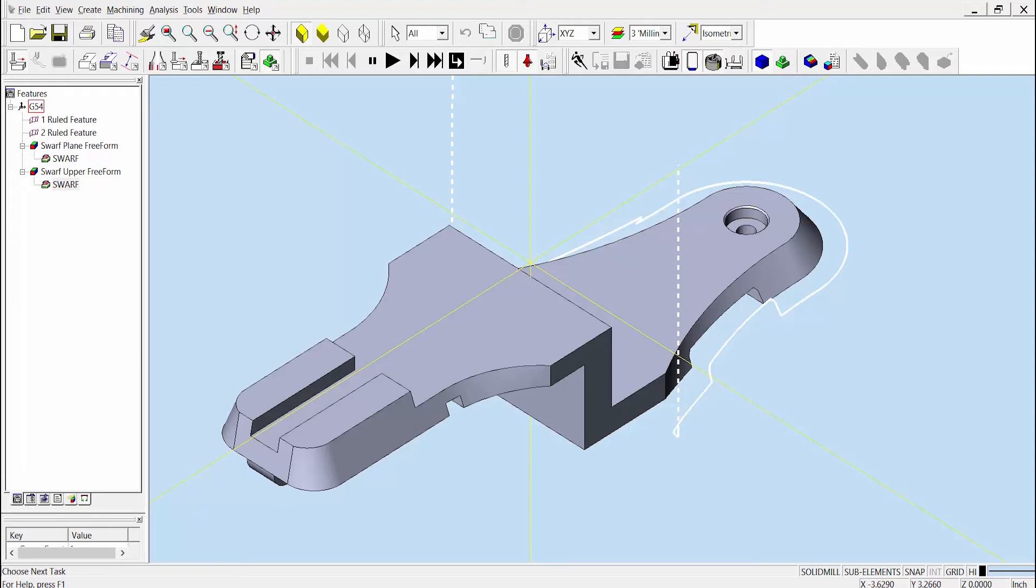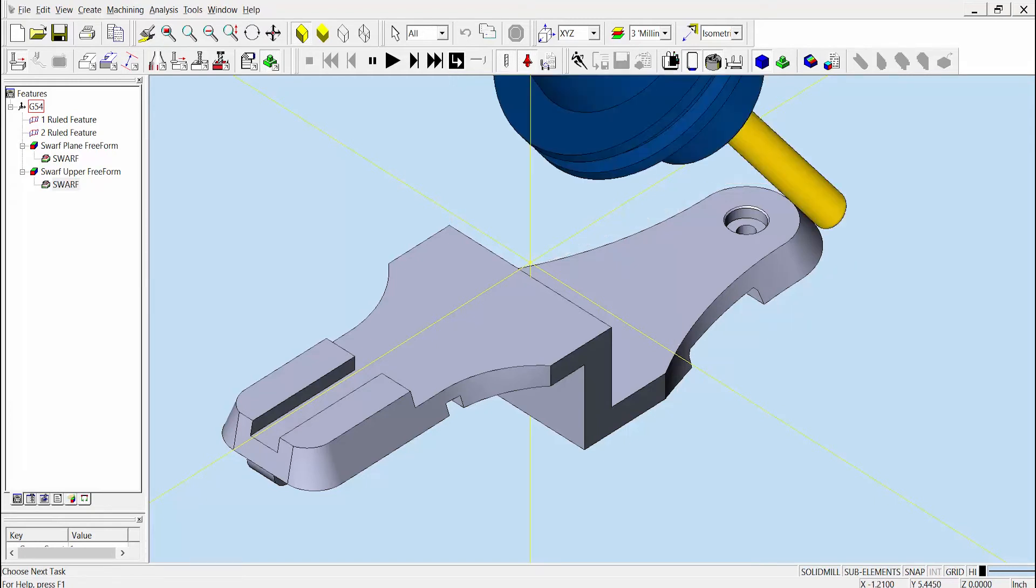So if the ruled feature contained any gaps, any grooves, or inconsistencies, such as on this part shown here, here, and here, then the toolpath would follow that same shape.